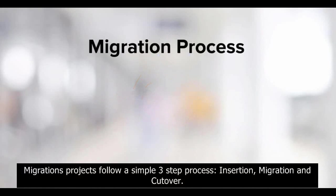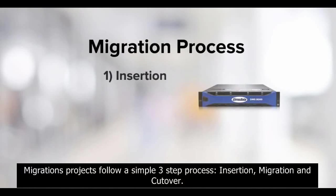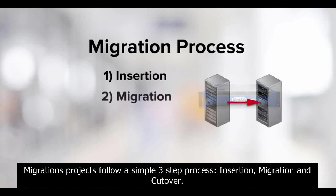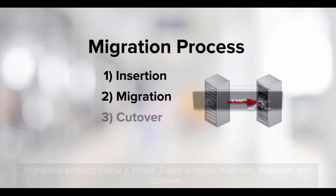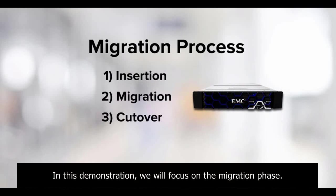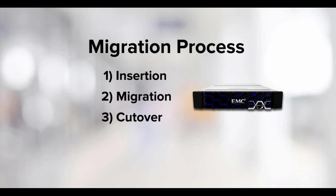Migration projects follow a simple three-step process: insertion, migration, and cutover. In this demonstration, we will focus on the migration phase.